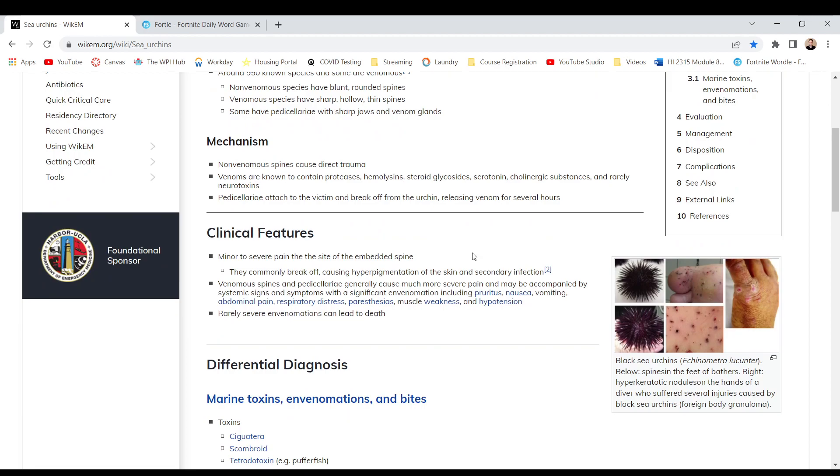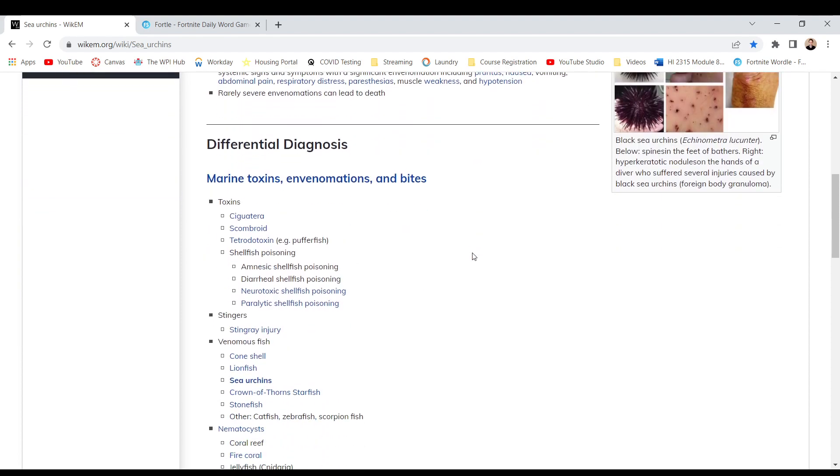Clinical features. Minor to severe pain on the site of the embedded spine. They commonly break off causing hyperpigmentation of the skin and secondary infection. Venomous spines and pedicellariae generally cause much more severe pain and may be accompanied by systemic signs and symptoms of significant envenomation including pruritus, nausea, vomiting, abdominal pain, respiratory distress, paresthesias, muscle weakness, and hypotension. Rarely severe envenomations can lead to death.